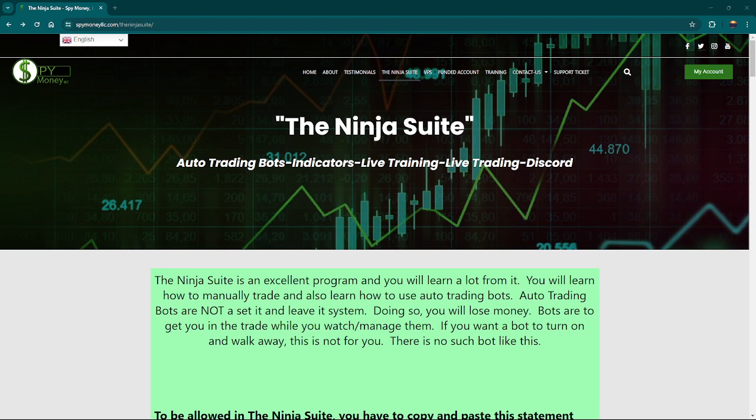Hello, welcome to SpyMoney. I had an overwhelming response that a lot of people wanted to join the Ninja Suite, so I decided to open it back up.